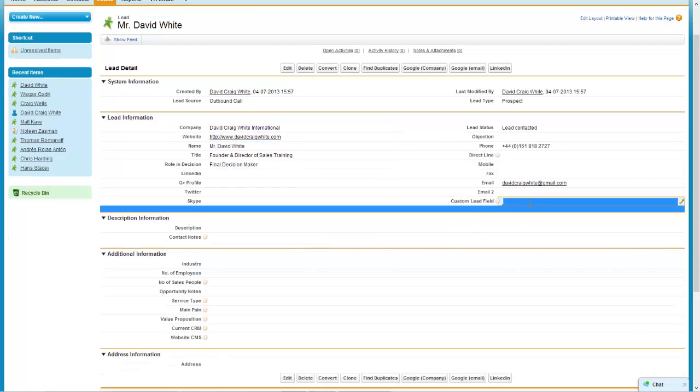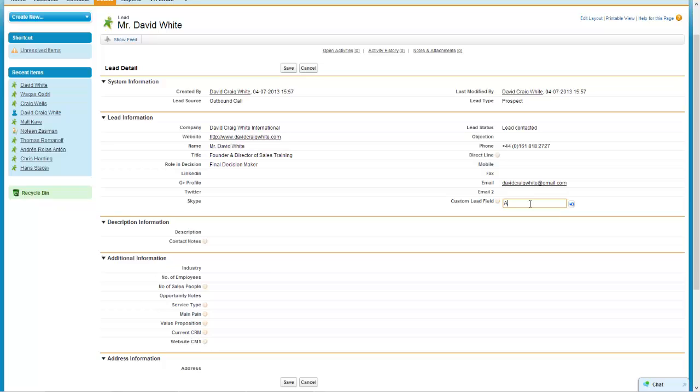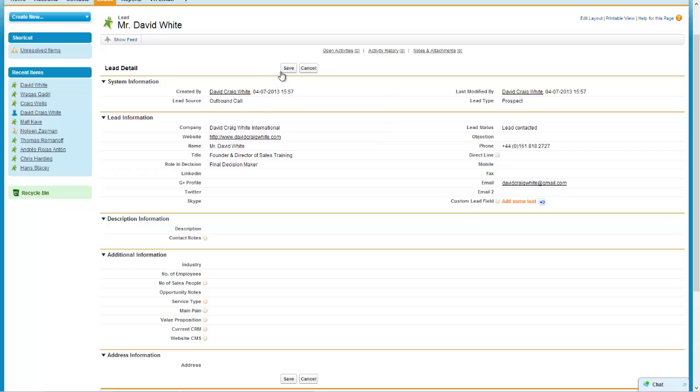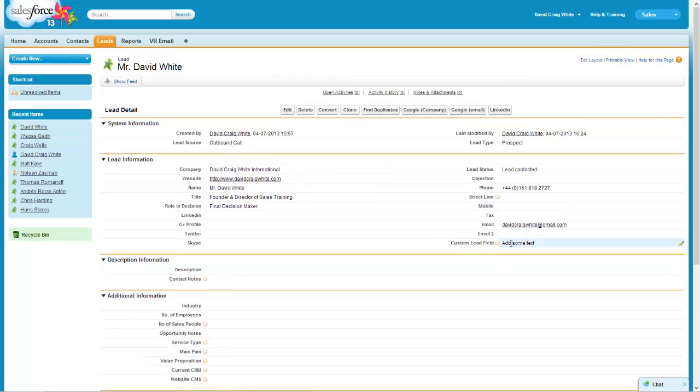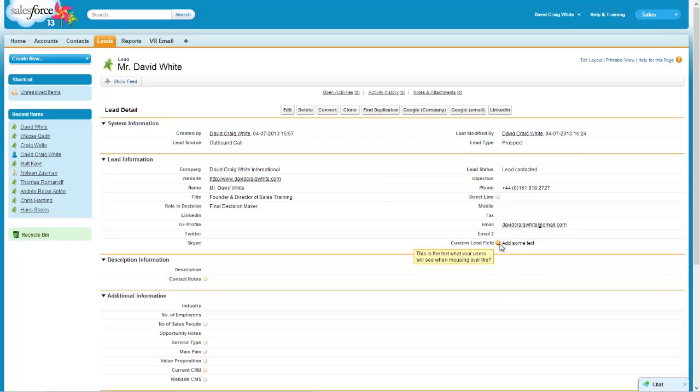So I can now add some text and then save and there's my text. Now the question mark I was talking about what we created with the extra description is now here. So you can see when you simply mouse over the field you'll be able to add a more descriptive explanation of that specific field.